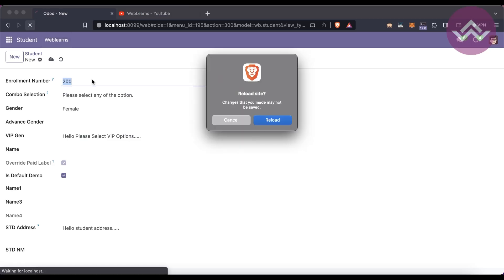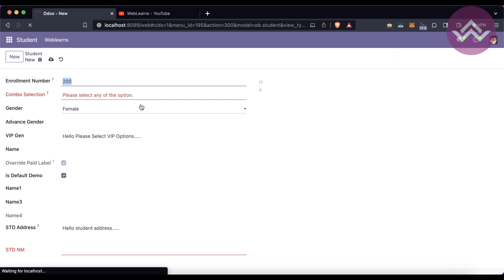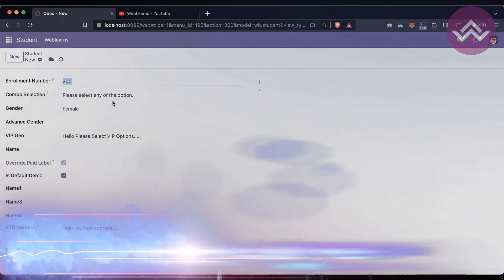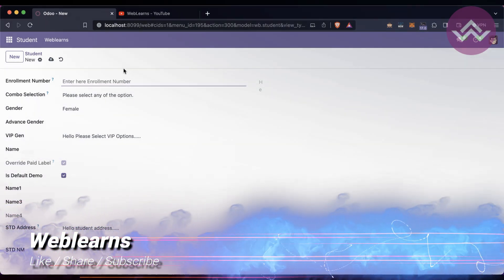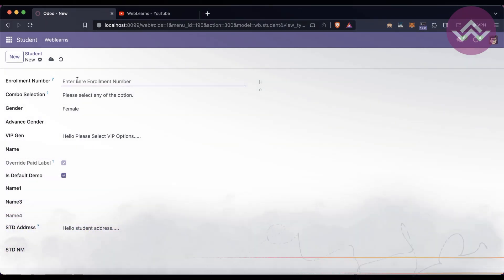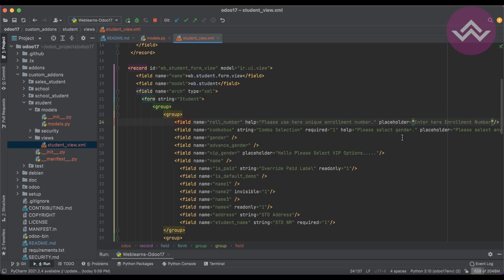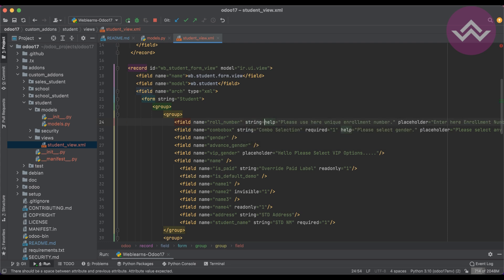After refreshing the screen, by default the number is shown. Once you remove the value, you can see the placeholder text is available. This way you can guide the user with placeholder text in the field.